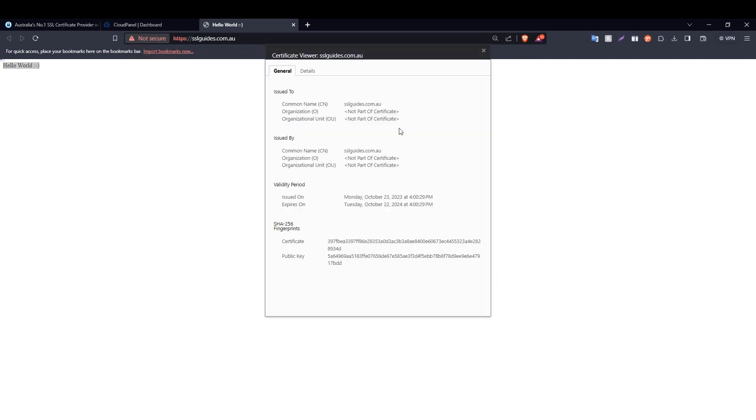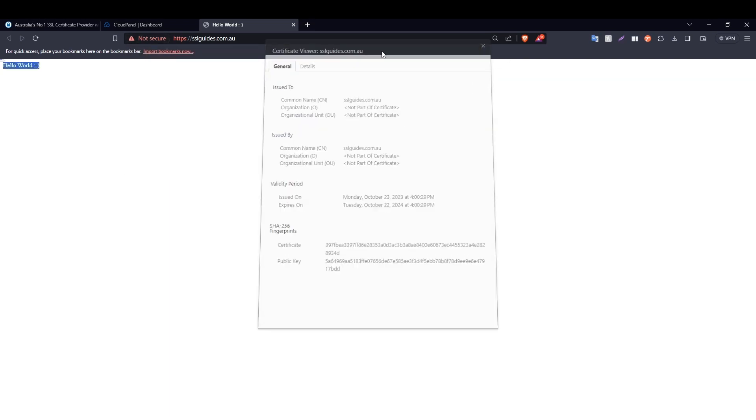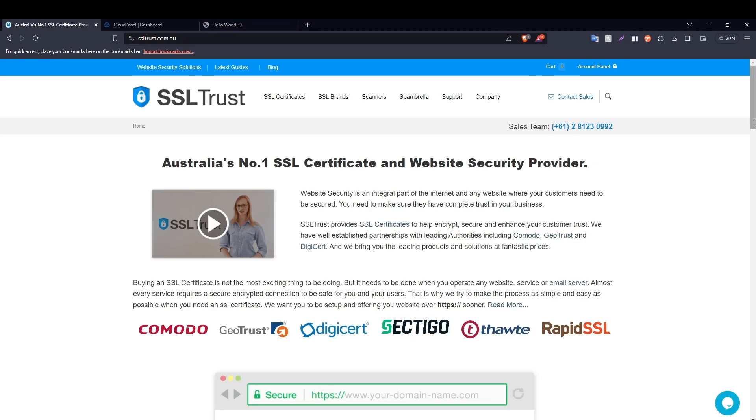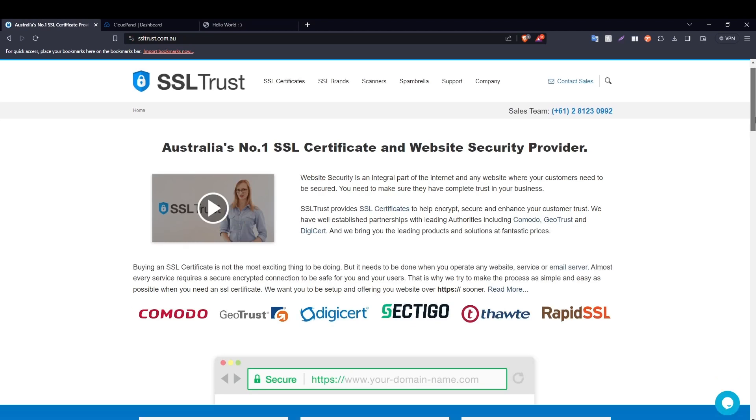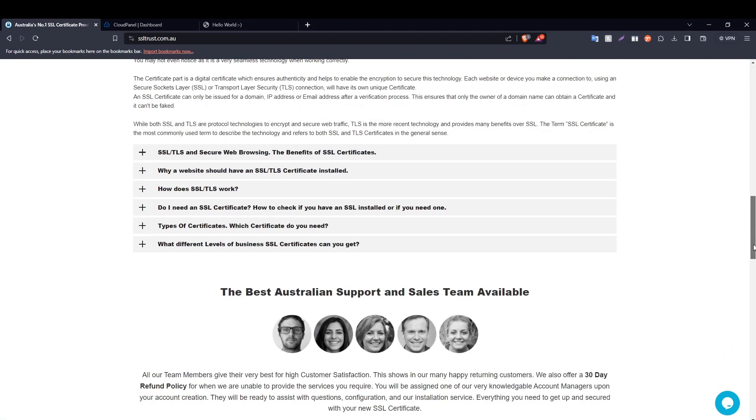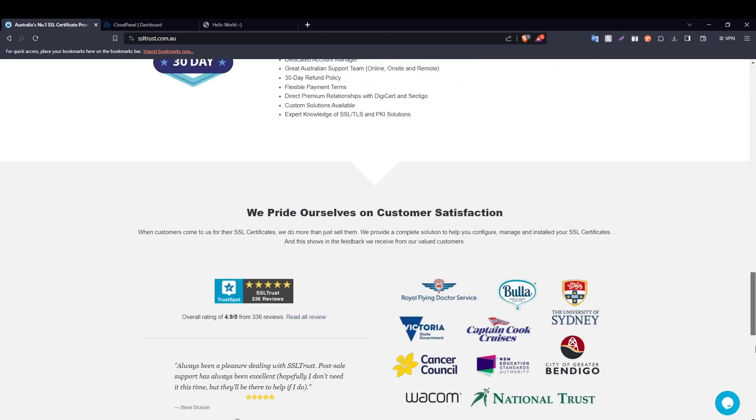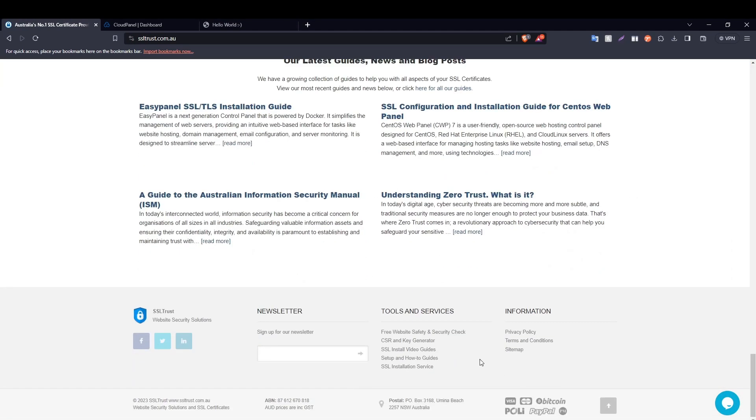As you can see, it is not yet secure and we are going to make sure it is. So the first step in this process is to generate a private key and a certificate signing request or CSR. For that, we're going to go to the main SSLtrust website, scroll down and click on the CSR and key generator.